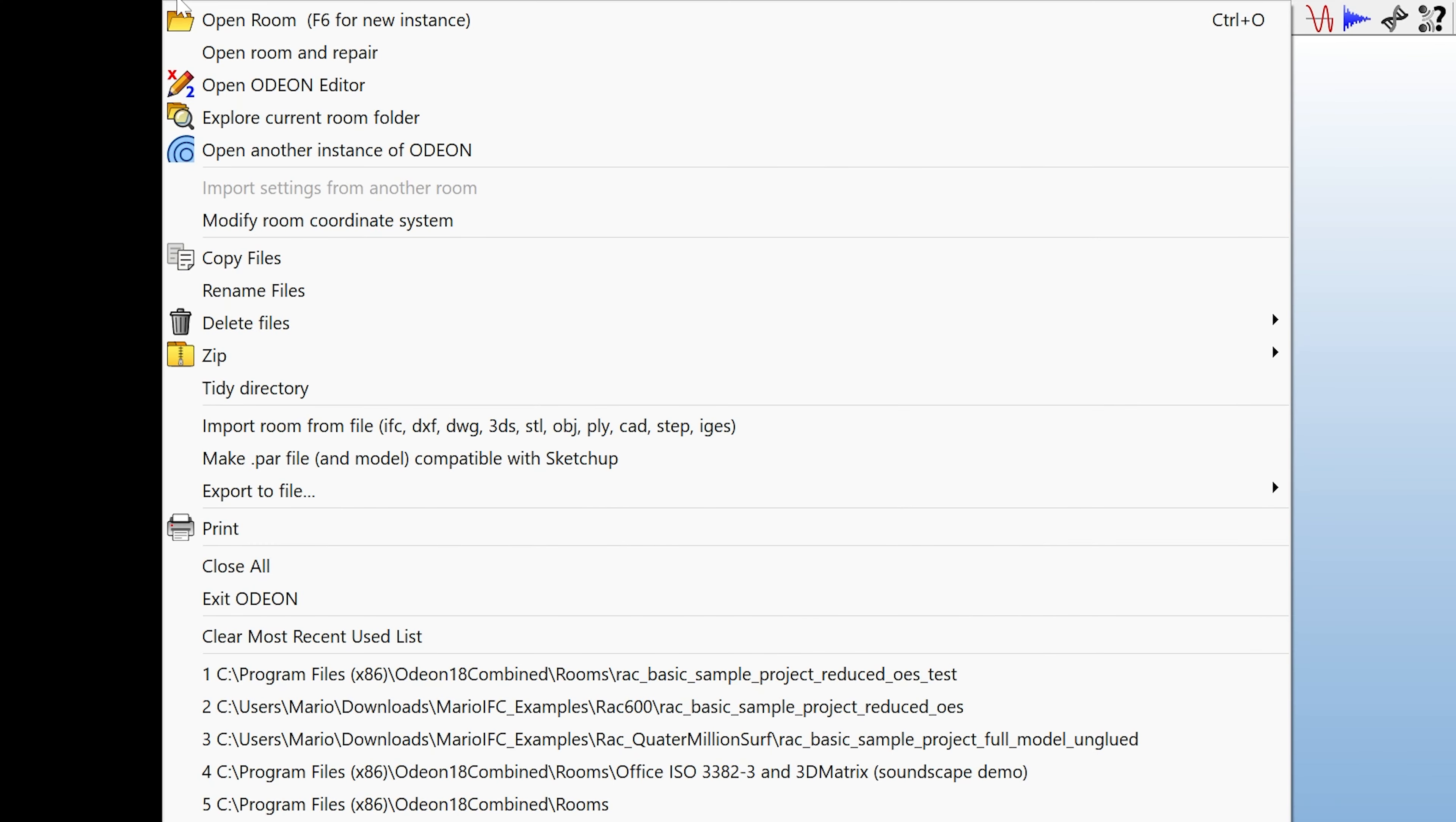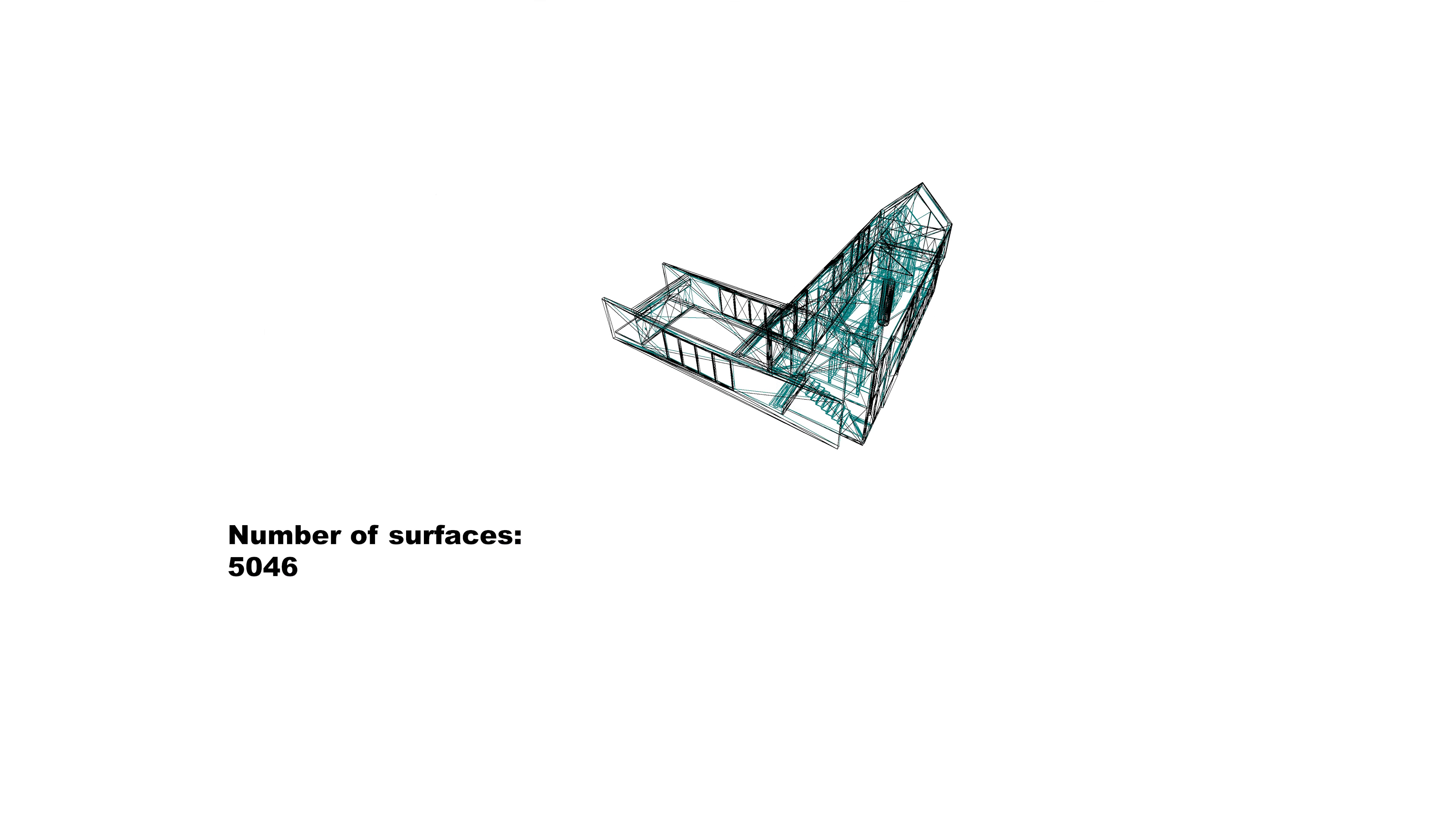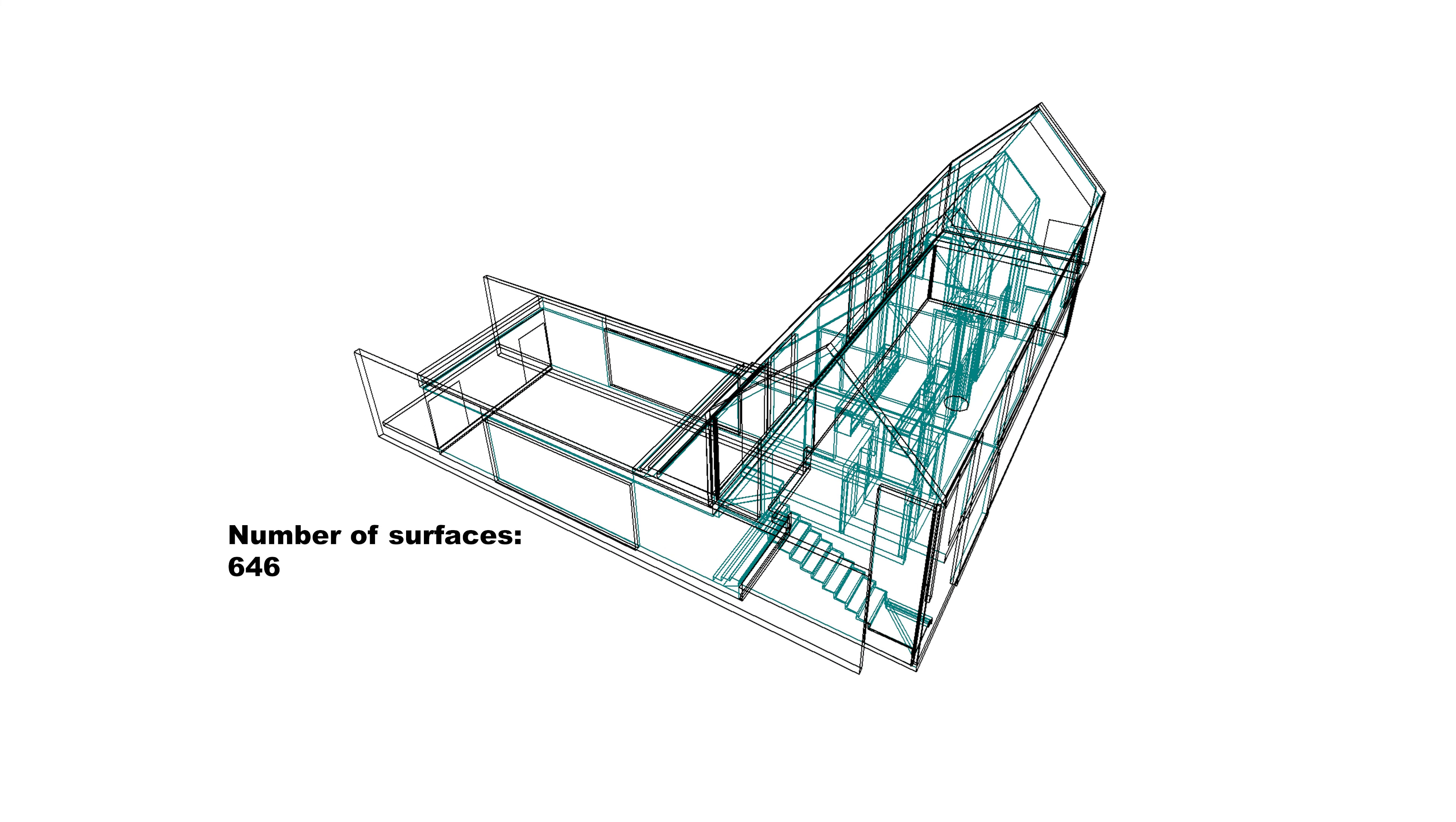ODEON 18 can now do most of this work for you with its new IFC import tool. It currently works for IFC files specifically from Revit and ArchiCAD and makes clever use of BIM information to simplify the model automatically. This includes removing unnecessary elements like terrain or pipes, or simplifying detailed window frames to simple rectangles. And the whole process, including the simplification, takes even less time than a normal DXF import.